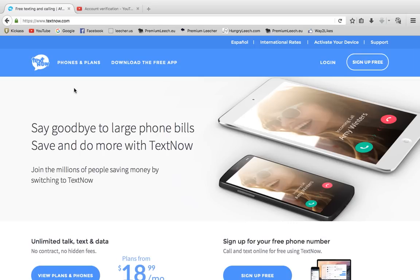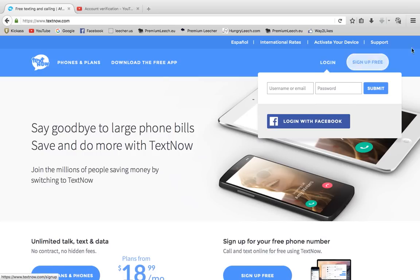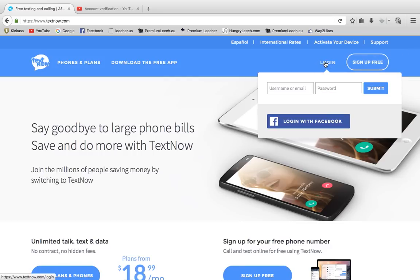Right now the website should look like this. You want to go Log In. It will allow you to log in with your Facebook. If you haven't created an account, you'll need to go Sign Up for Free. But I'm just going to log in with my Facebook because I find it easier.